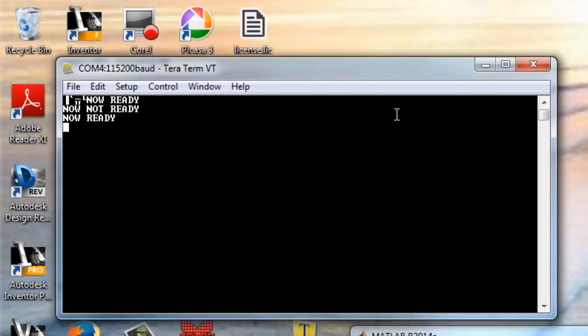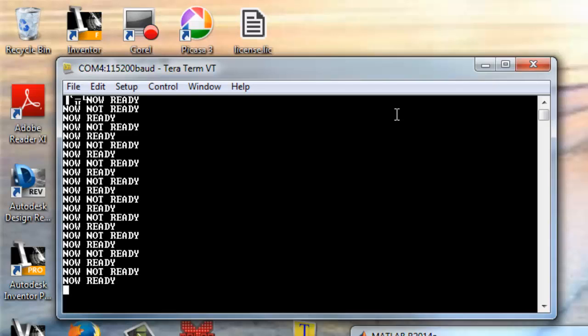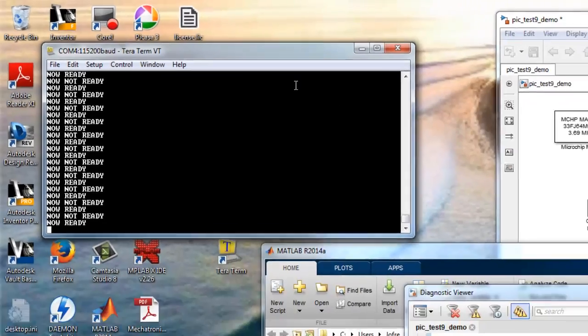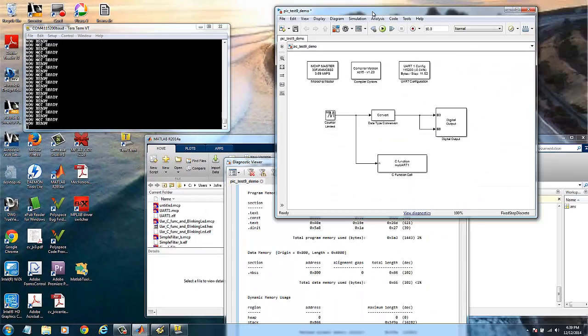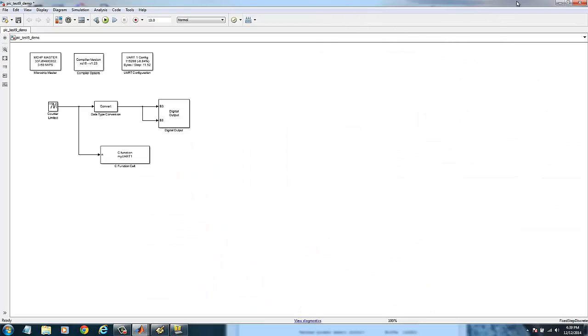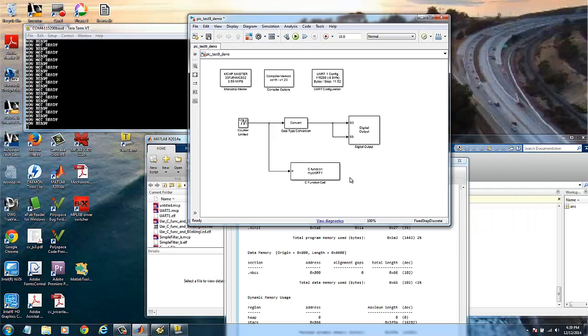And here we can see the information we placed there. Now every half a second we have one message coming in and out. So coming back to the model, we could be able to put an output on the function and also use the UART from the Simulink block.